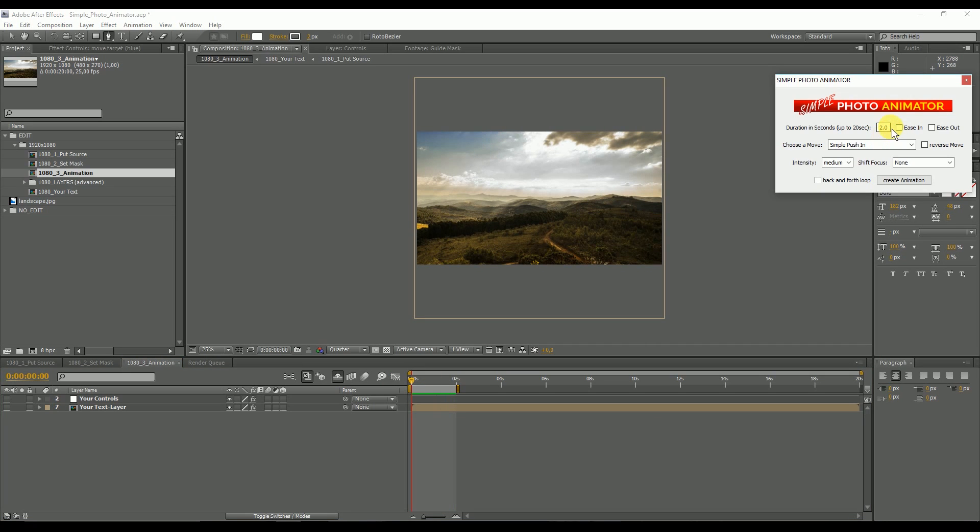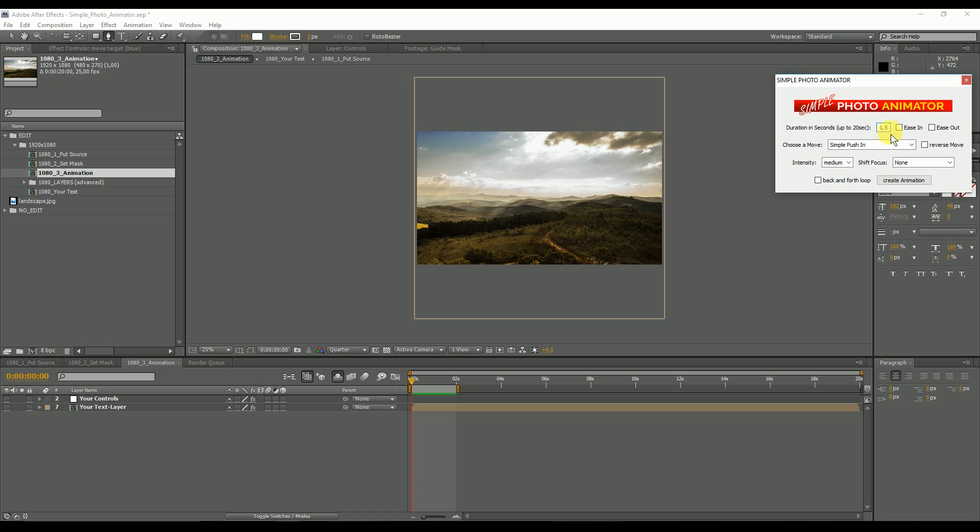Let me explain all the controls, although they are very straightforward. Duration in seconds - if you want a two second animation like in the first example, you type two seconds or 1.5 seconds. The animation is going to be 1.5 seconds. Then you can have ease in and ease out if you like, so the animation starts slowly or ends slowly or both.